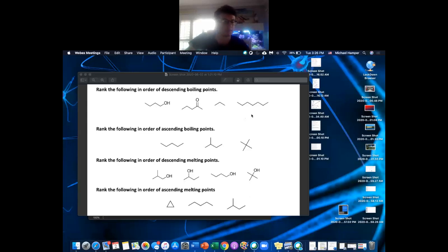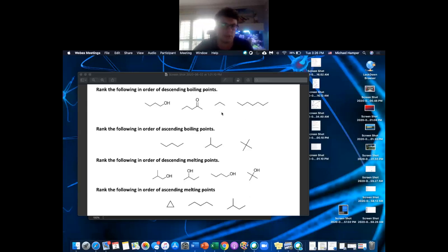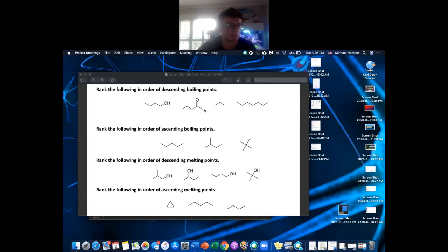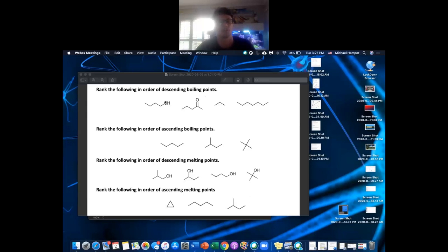So really, the more hydrogen bonding you have, the higher the boiling point. For these two molecules with the same formula and same number of carbons, the main difference is that this one has hydrogen bonding — an electronegative atom attached to an H — so it has a higher boiling point.